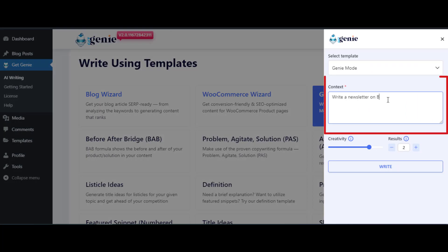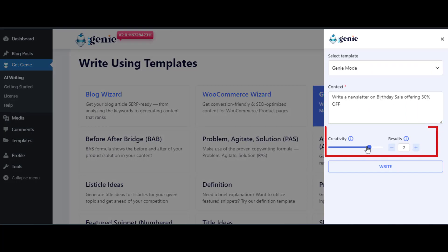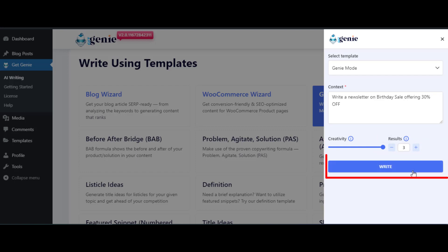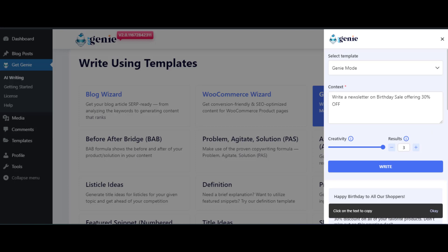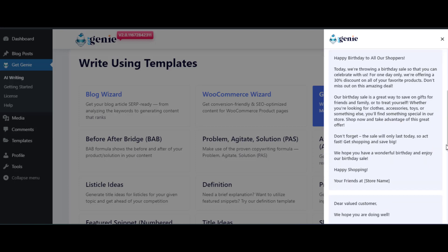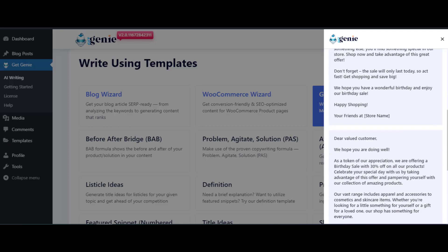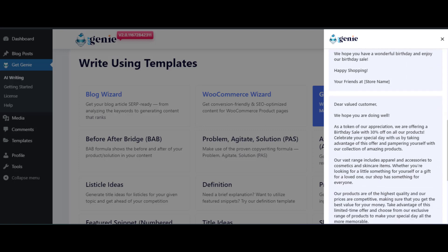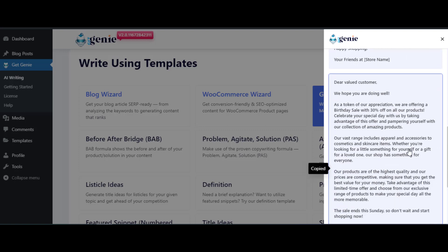Provide the content, choose the creativity level to decide how creative the results will be, and set the number of results you want. Finally, click on Write to get the results. Now you can click on any of the results to copy it and then paste it anywhere you want.